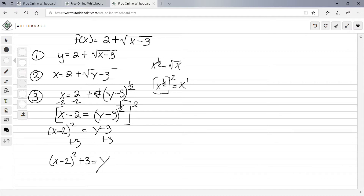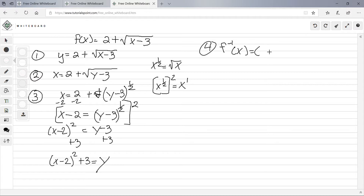The final step is to replace y with f inverse of x. So f⁻¹(x) = (x − 2)² + 3. That's your final answer.